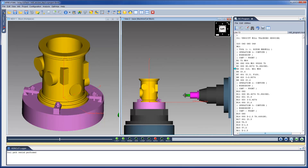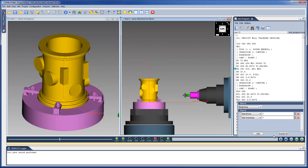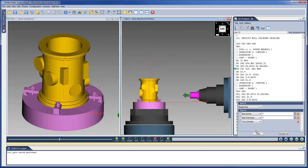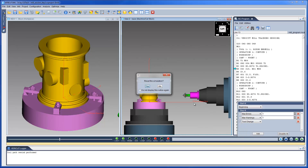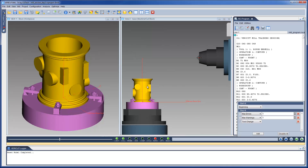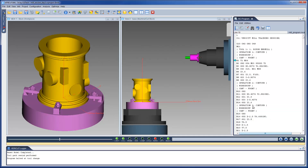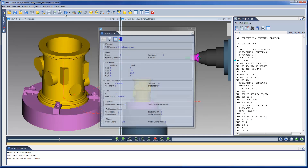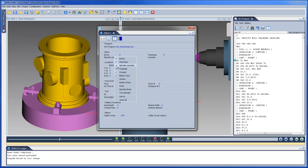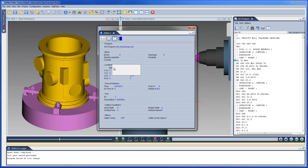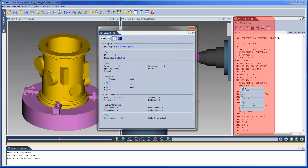The VeriCut simulation can be set to automatically stop at certain events. To do this, we right-click on the Play button and select one of the options from the pull-down list — for example, stop at every tool change. Clicking on the Reset button will cause VeriCut to reload the original stock model and rewind the NC Program. Now, when we click on the Play button, the simulation stops at the first tool change. The Status panel is a configurable panel which provides status information about the simulation and what would be occurring on the CNC machine.